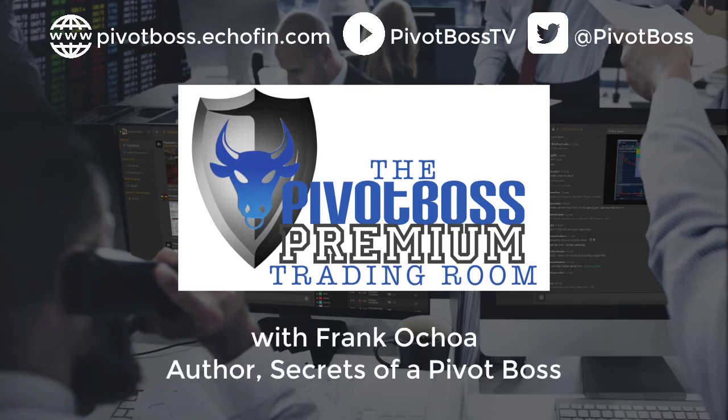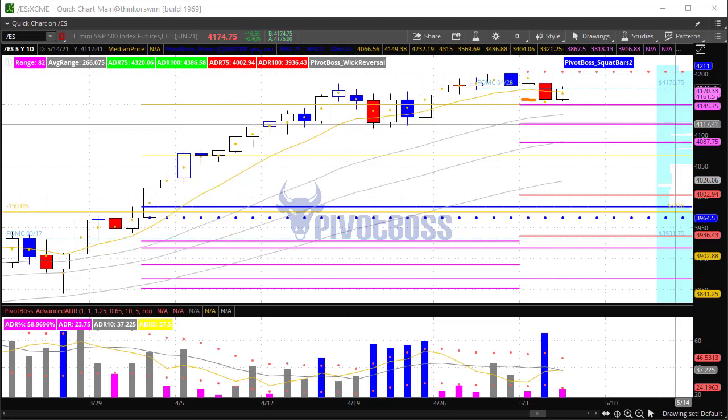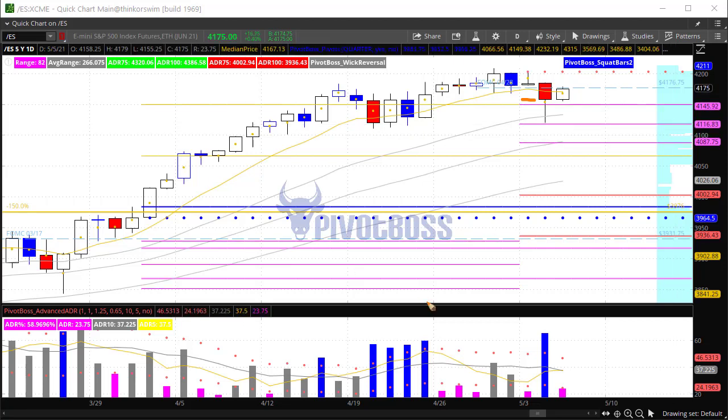Good morning everyone and welcome to the Pivot Boss pre-market video for Wednesday, May 5th, 2021. I am Frank Ochoa, aka Pivot Boss. Here's a look at the daily time frame of the ES.